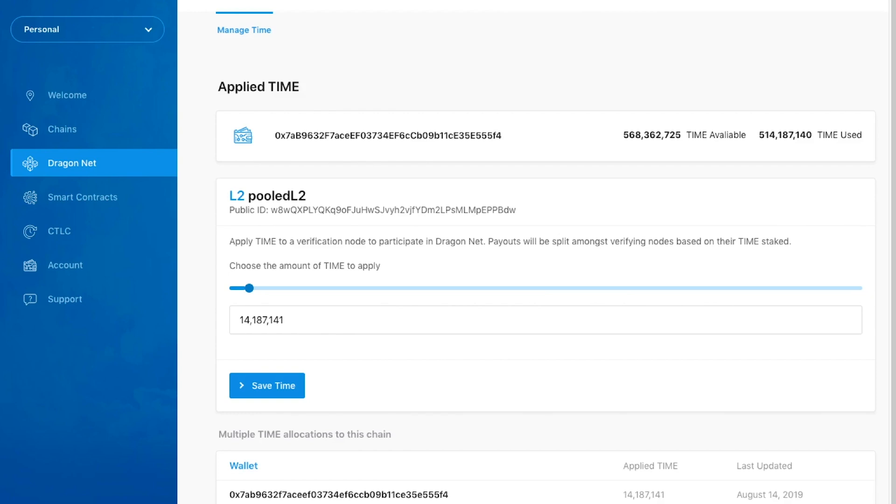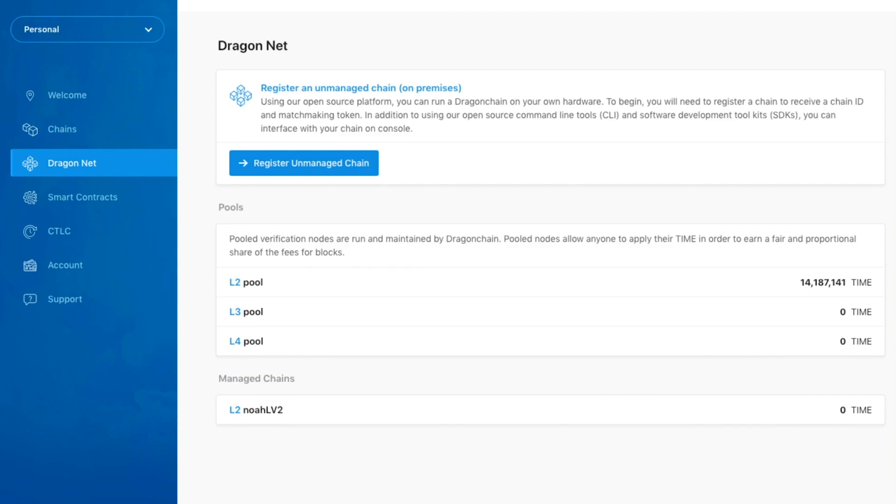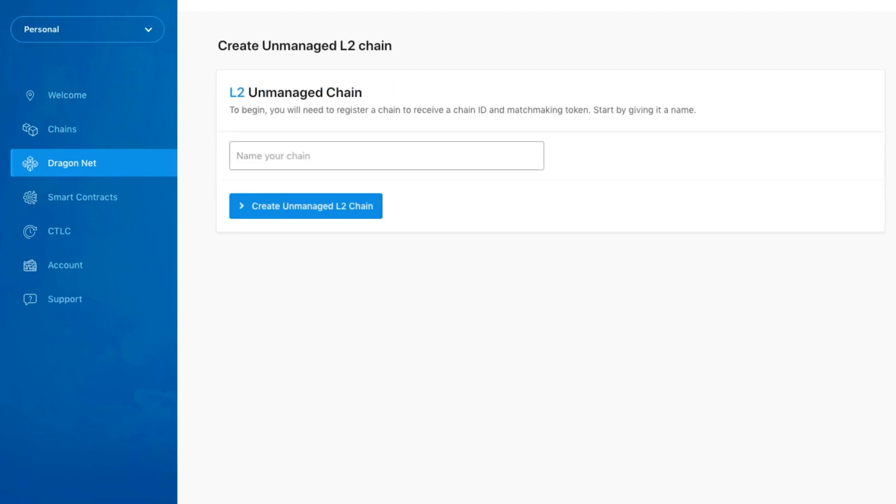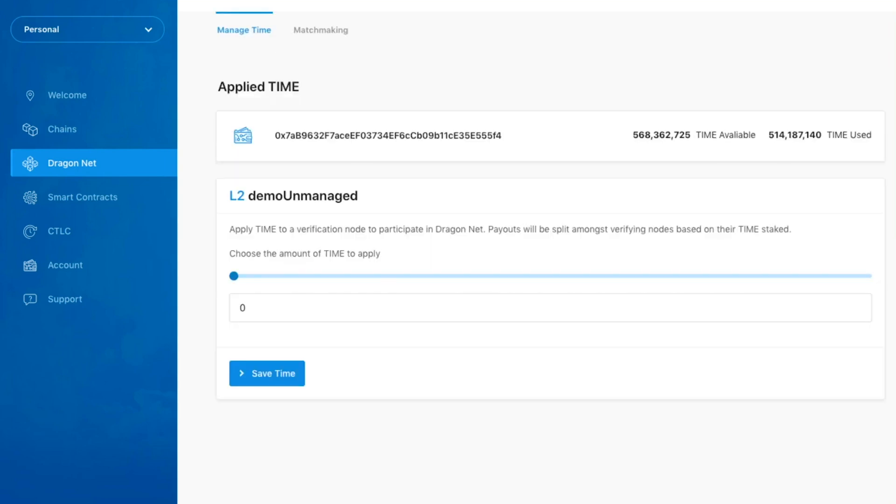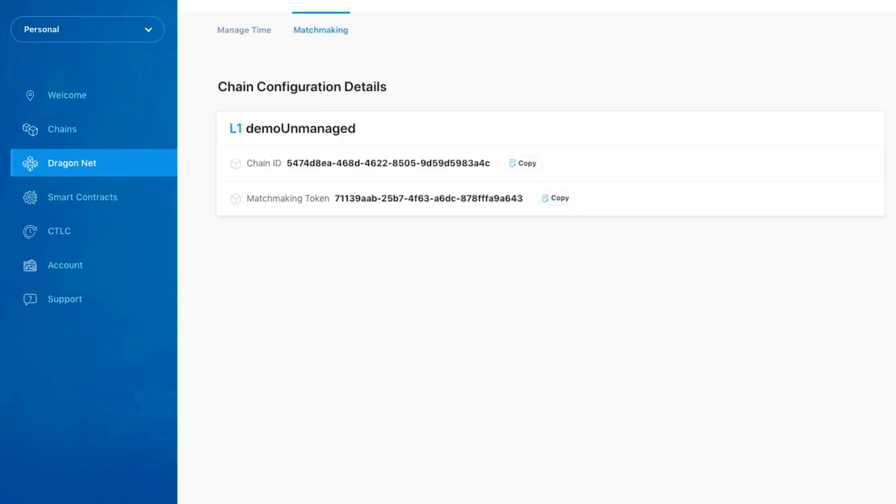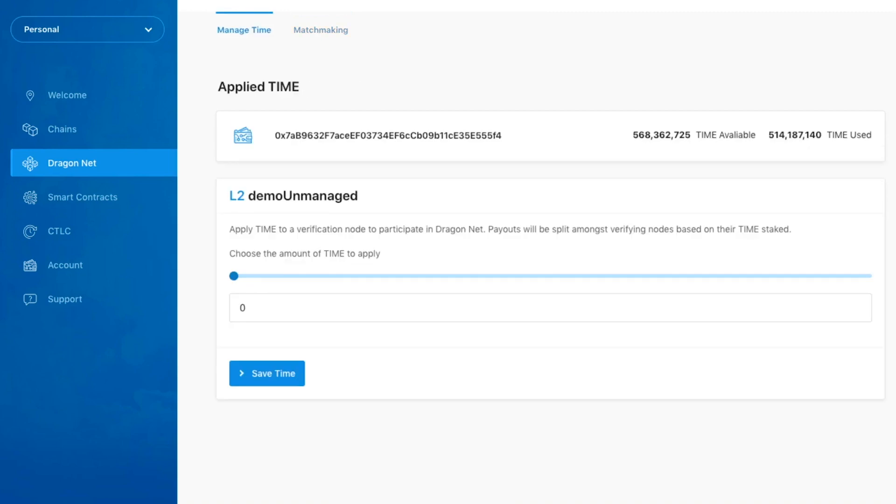Now, let's take a look at Unmanaged Chains. Using our open source platform, you can run a Dragon Chain on your own hardware. To get started, let's click the Register Unmanaged Chain button and give our chain a name. Once you have registered your Unmanaged Chain, navigate over to the Matchmaking tab to find your chain's ID and matchmaking token. You will need this information in order to participate in DragonNet.